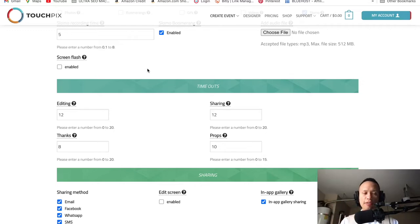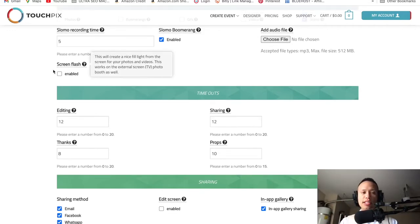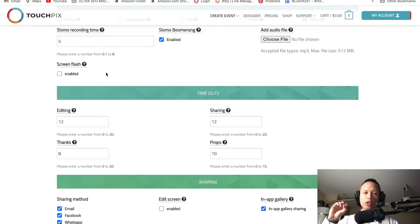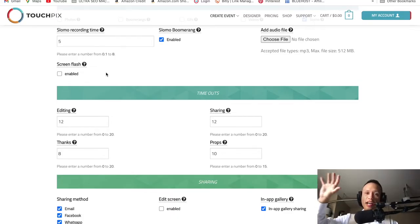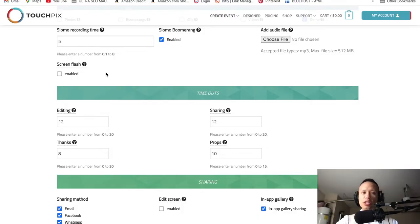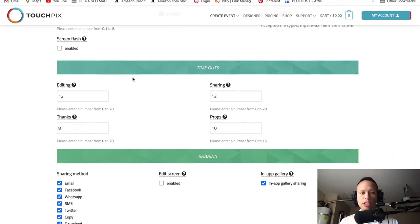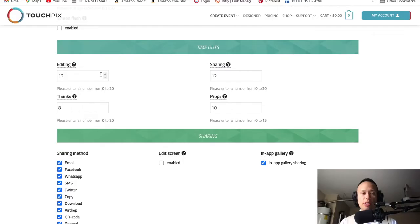Screen flash — leave that unchecked. What this does is use your external screen and the recording phone as a flash screen — it would just be a white screen the whole time instead of showing and streaming what's going on while the video is being recorded. We don't need that because we already have our RGB lights and ring light as the light we need to produce good videos. Leave that unchecked. Let's move down to where it says timeouts editing.